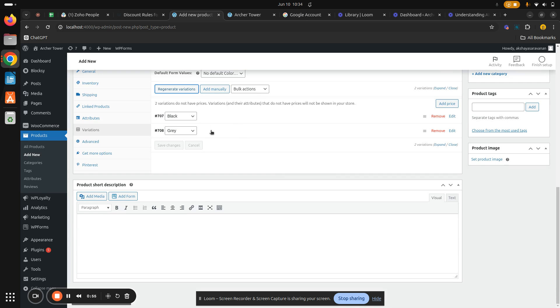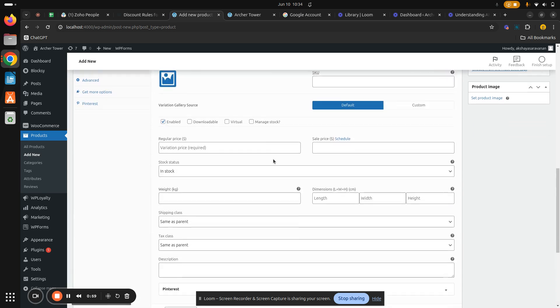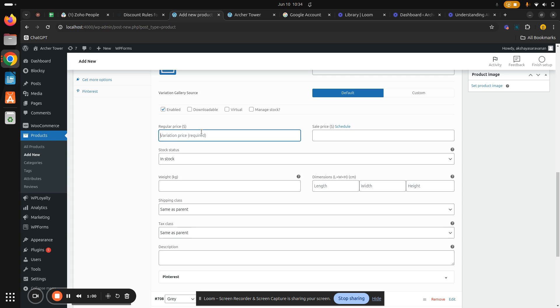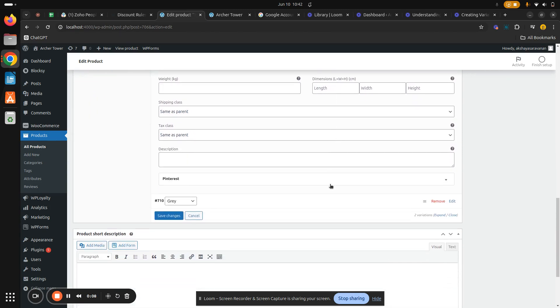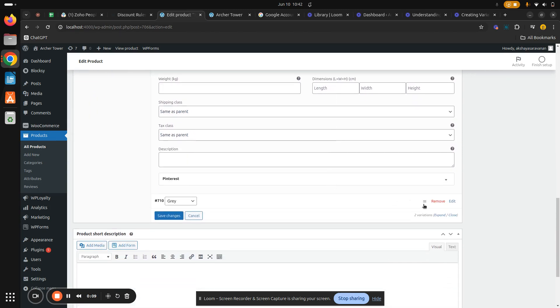Edit it. Now let's set prices for this. I'm going to set up my regular price as 500 and sales price as 400. Similarly, we'll do it for the gray variation also. Hit on edit.